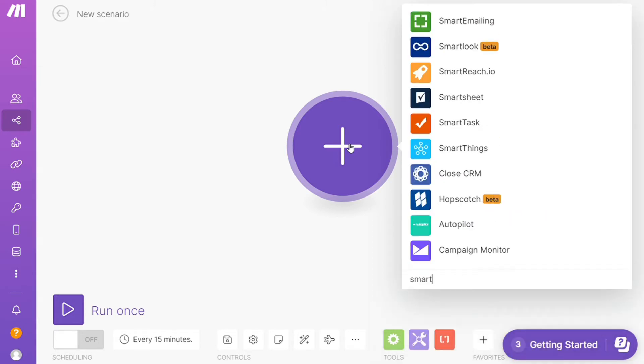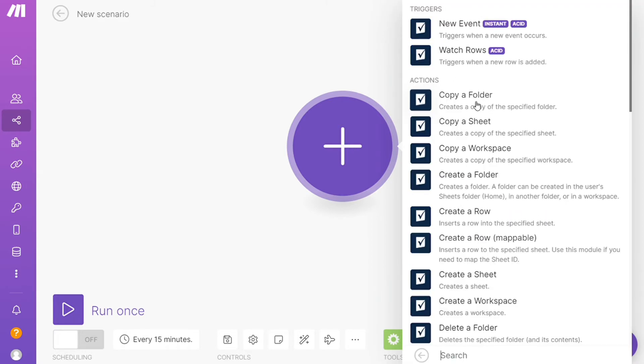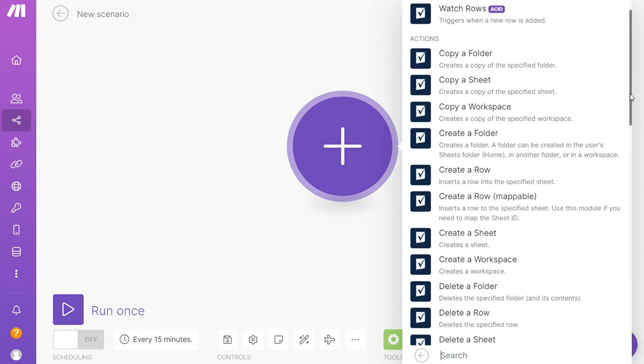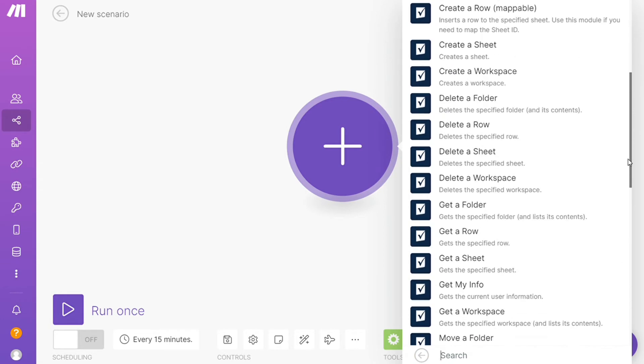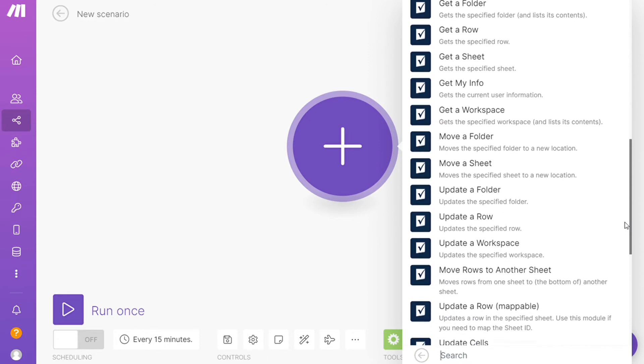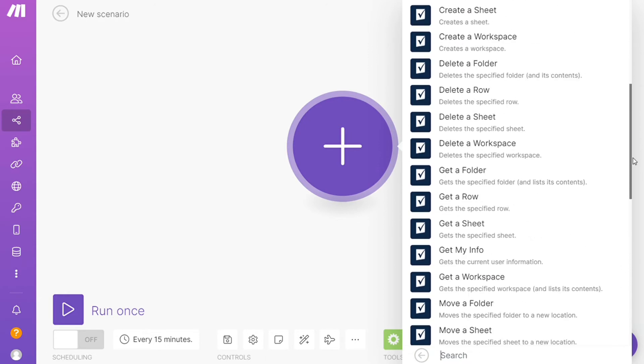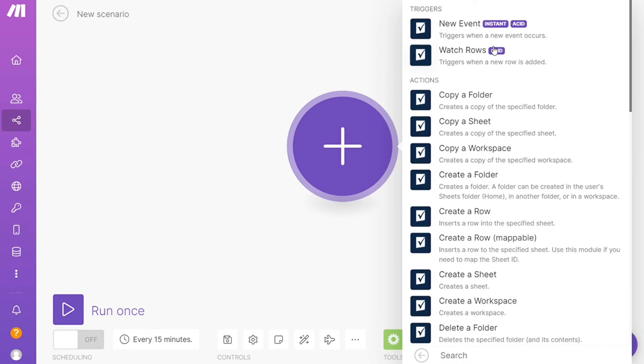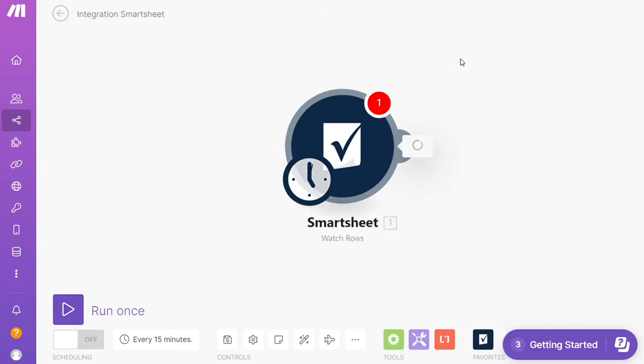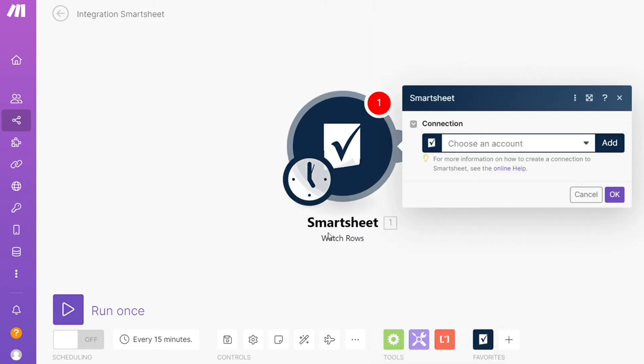As you can see, each application usually has different kinds of modules inside of it because you can do different things with those applications—new events, watch rows, copy a folder. So you would choose which one you want. I'm going to go with Watch Rows. This is also specified down here what kind of module it is.